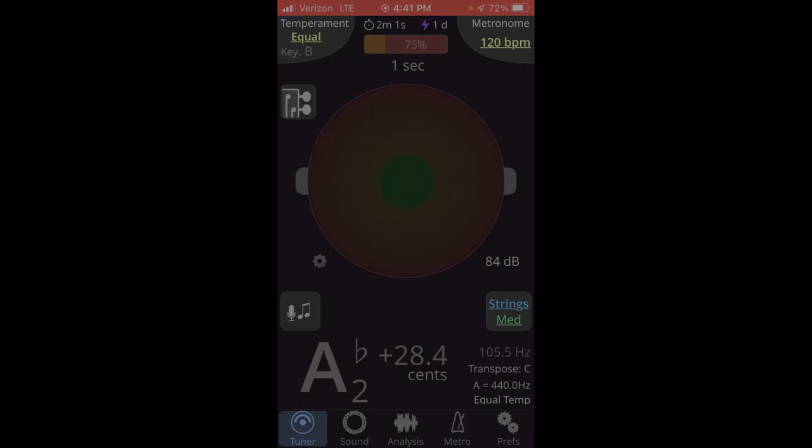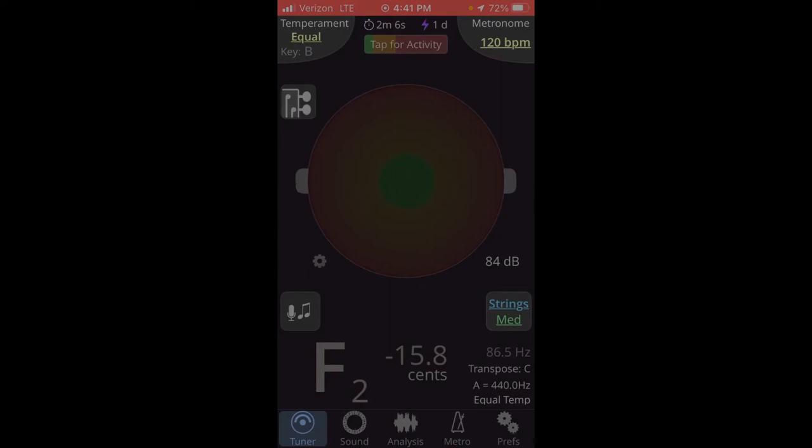But I'm going to show TE Tuner on my phone because I always have my phone with me at rehearsal, and it's good to know how to access all the features on the small interface. So let's go to the metronome.